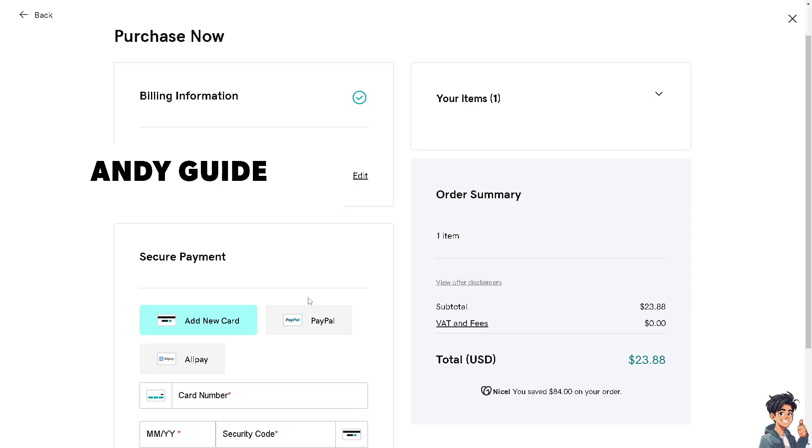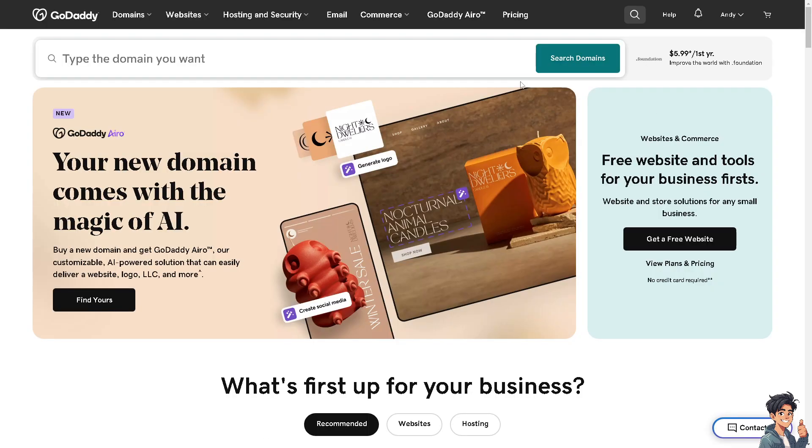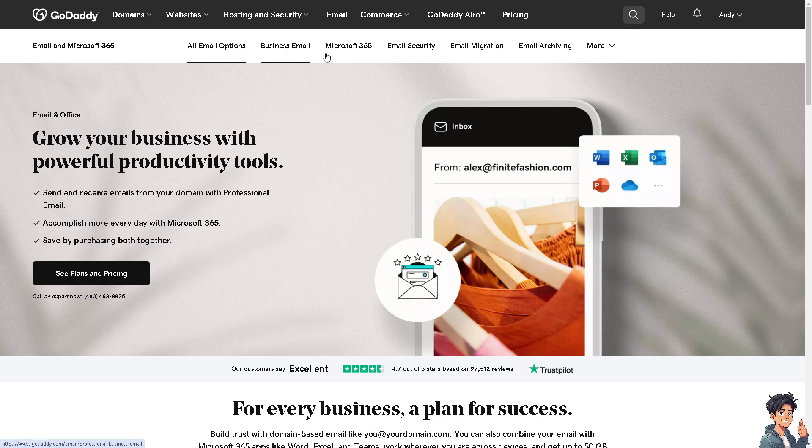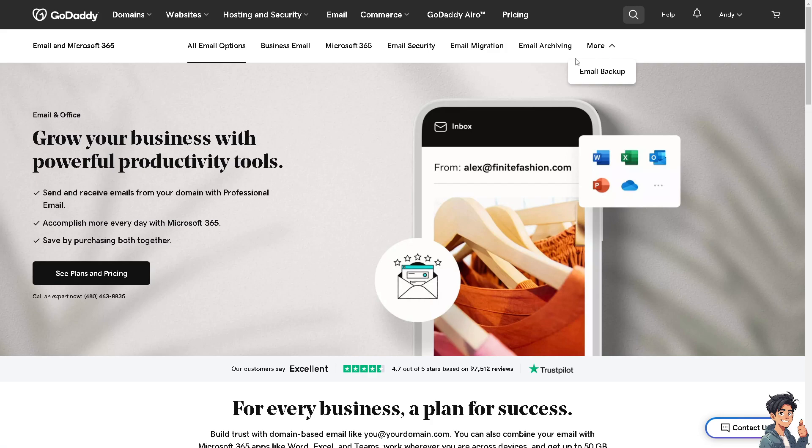Now for new users, let's hover down to the first home page. We clicked the email option here earlier, and from here you have all these options like business email, Microsoft 365, email security, email migration, and email archiving.